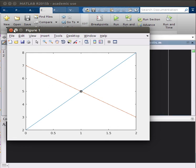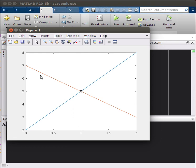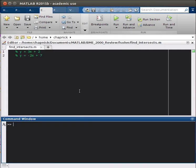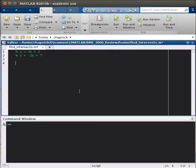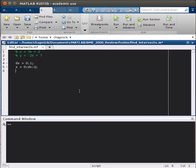So consider the two lines 3x plus 2 and minus 2x plus 7, and we have those here. In MATLAB, the way we'll write that is we'll evaluate them from 0 to 2 in steps of 0.1, so our dx is going to be 0.1, and then x is going to go from 0 dx to 2.